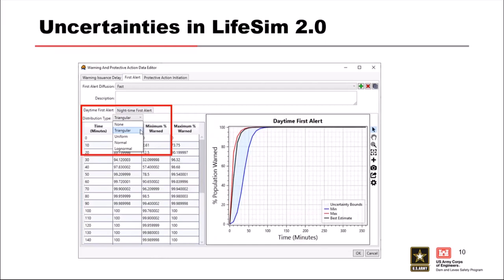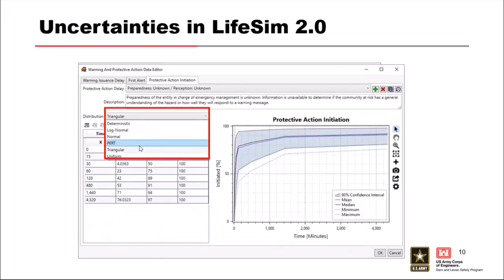For warning issuance distributions, you can use triangular, uniform, or normal — and very recently the PERT distribution was added. The PERT distribution is used for PAI defaults right now. It gives extra weight to the most likely scenario, as opposed to the triangular distribution where all values essentially get equal weight.